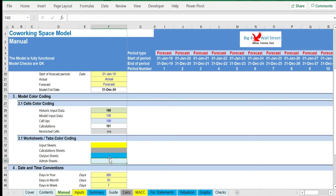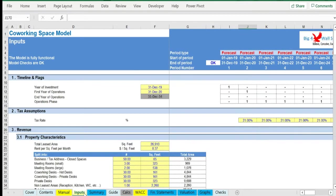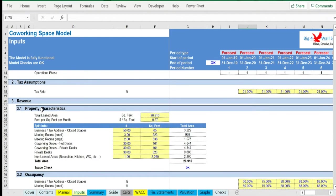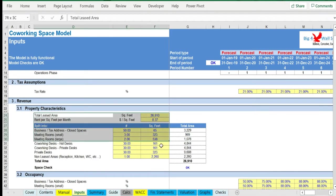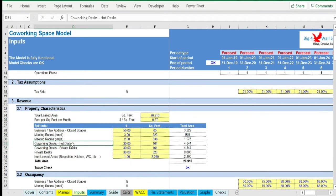Moving on to the Inputs tab, the user needs to adjust the business drivers in the yellow cells. The drivers consist of the total leased area, the occupancy rate, and the pricing of each space.